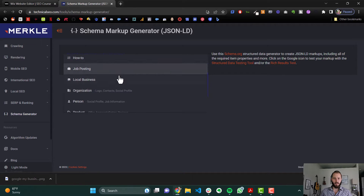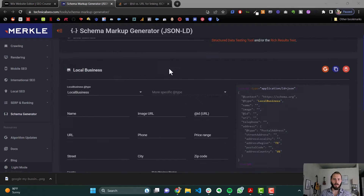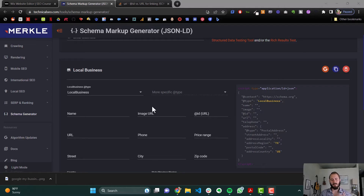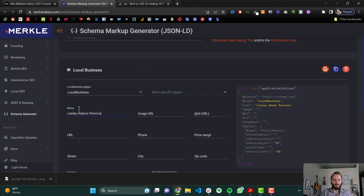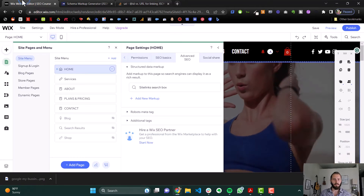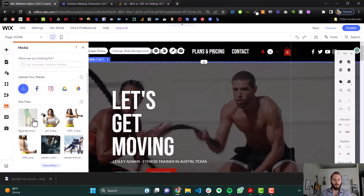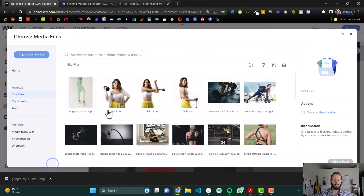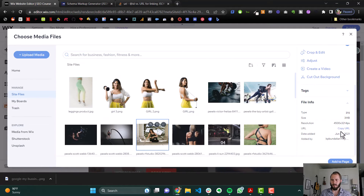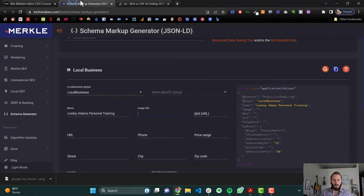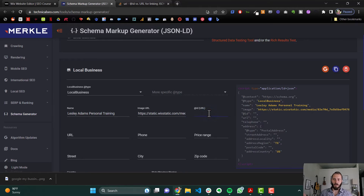We're going to create a schema markup for a local business, and give it the type of local business because they don't have a specific one for personal training. We'll work through and fill out all these fields. The name is Leslie Adams Personal Training. For the image URL you can get that from your media library — back in the Wix editor, go to Media, open up an image, and in the sidebar under file info you can grab that URL and paste it in.